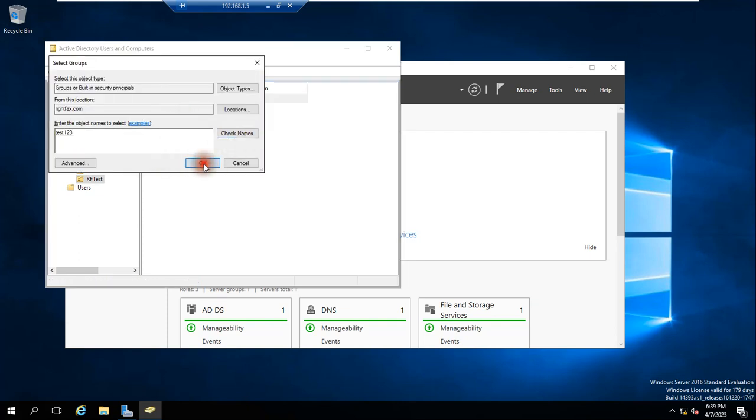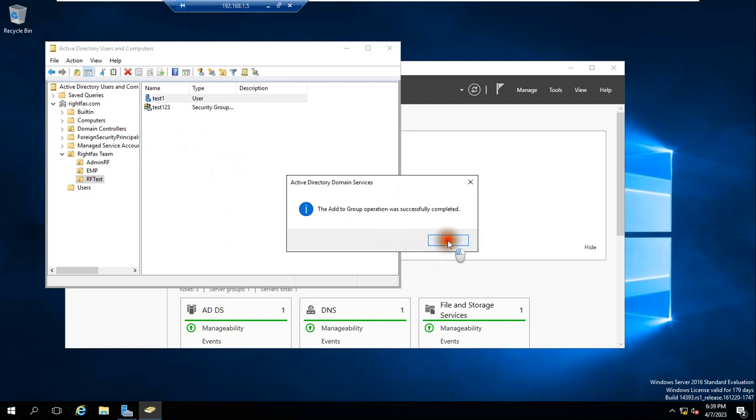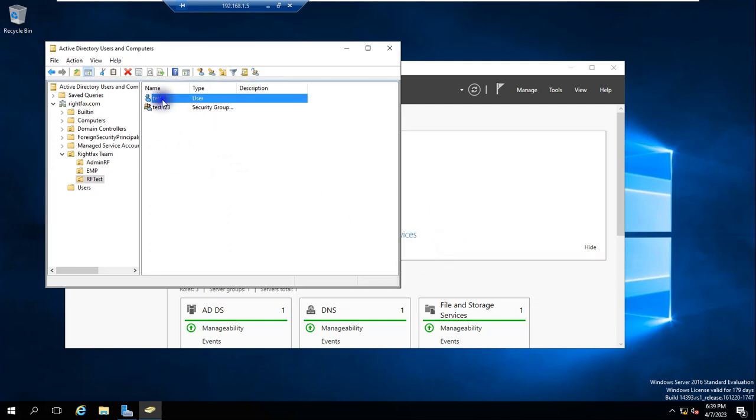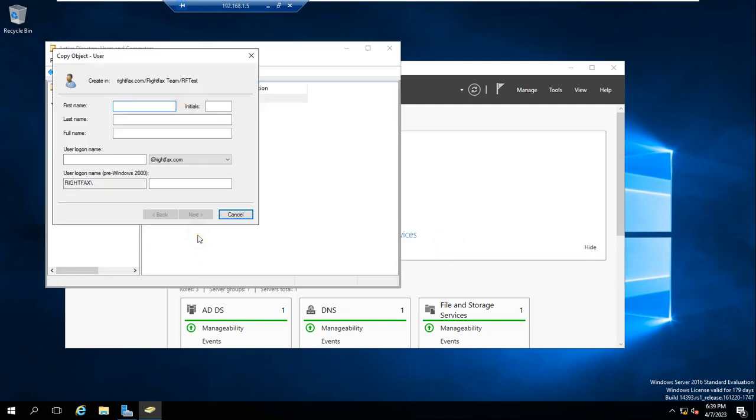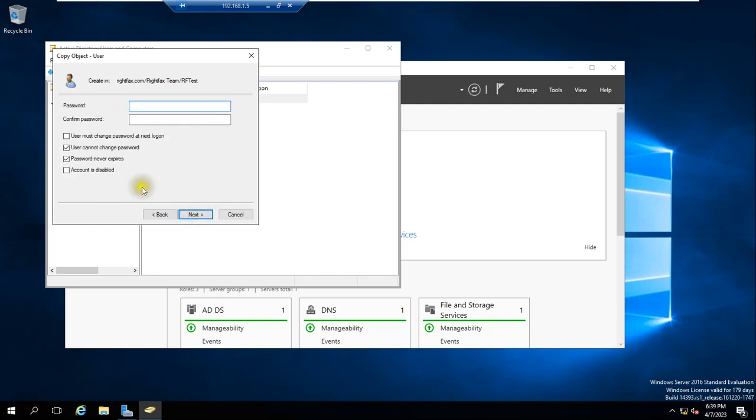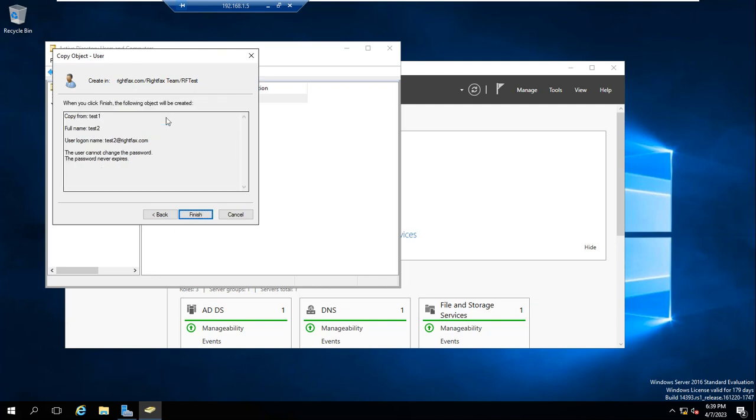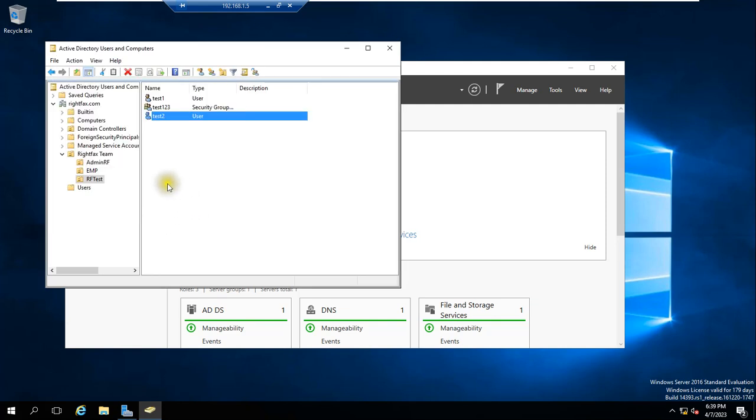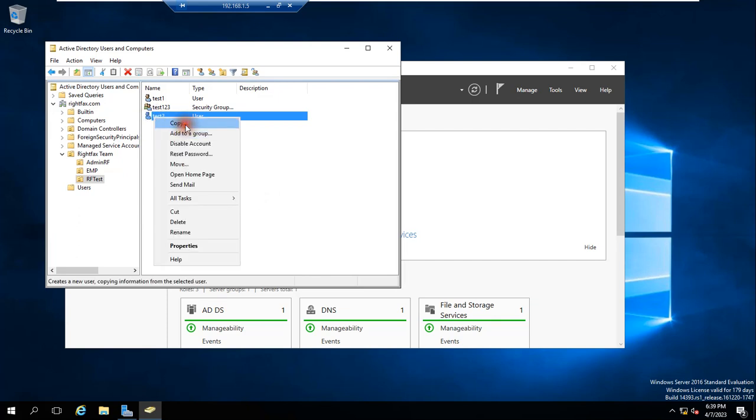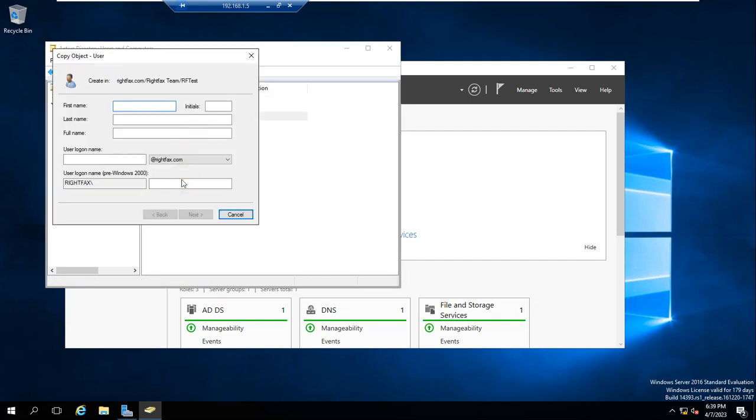Test123. Similarly I will create one more user, that is Test Two. Test Two. And one more user we will create. Finish. Test Three I'm creating. Three users, Test Three.